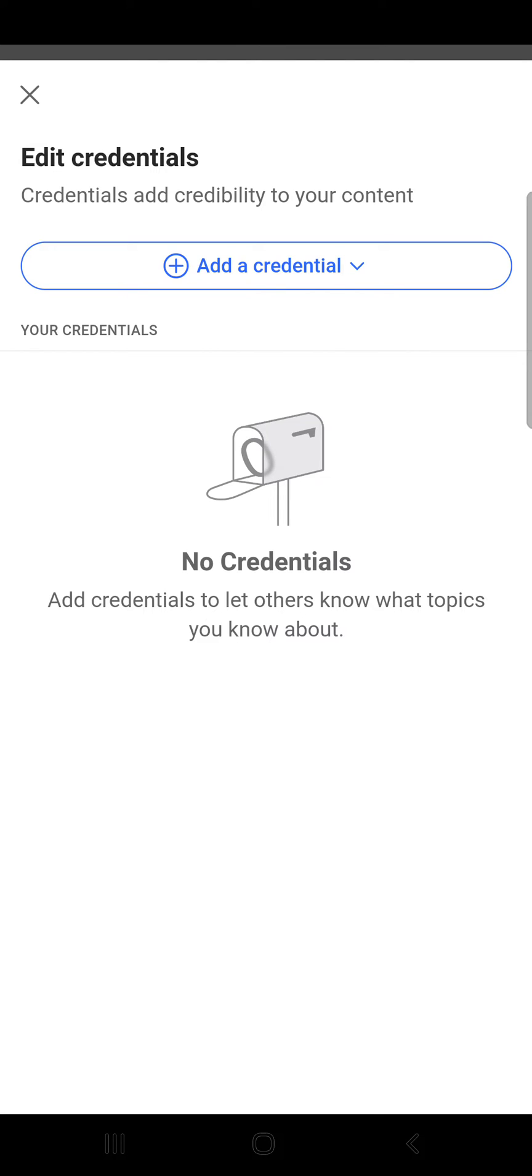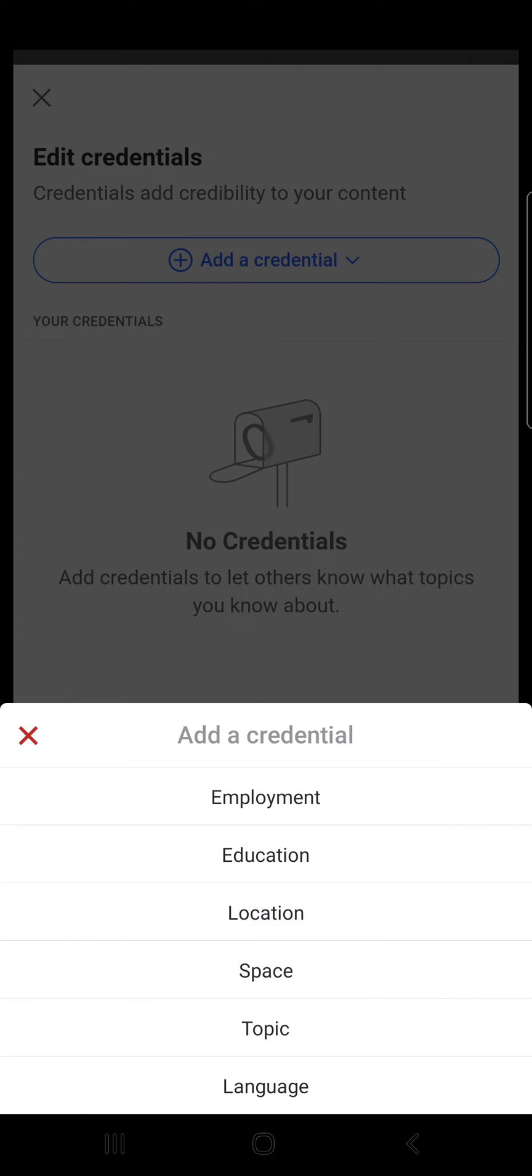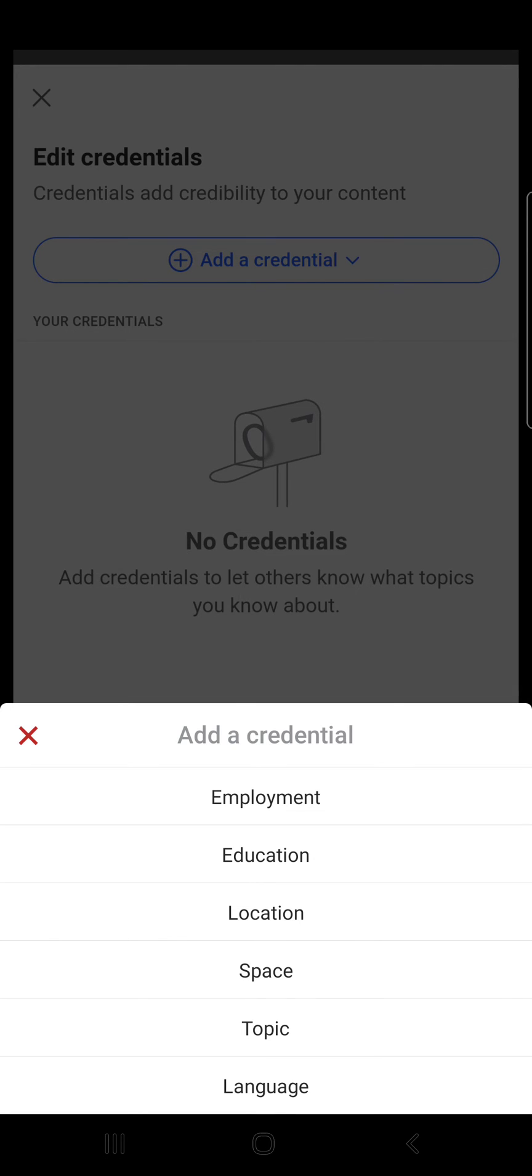Now, credentials add credibility to your content. Click on 'add a credential' and here you should see some types: employment, education, location, space, topic, and language. In this way your profile will be more credible to other users.